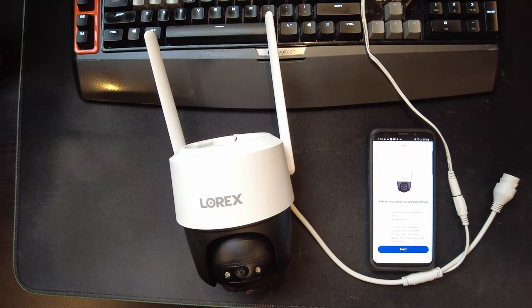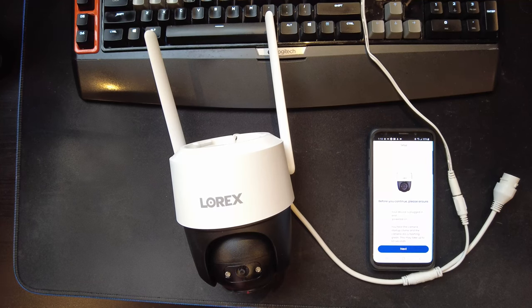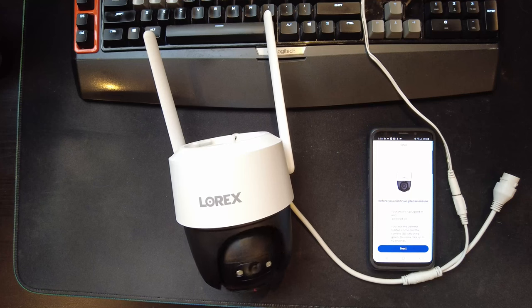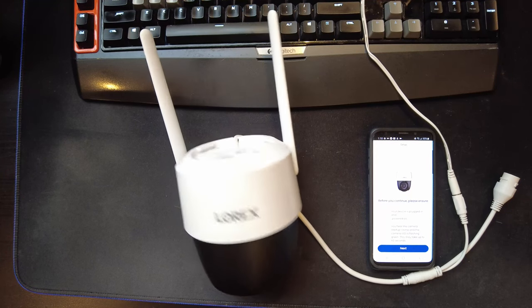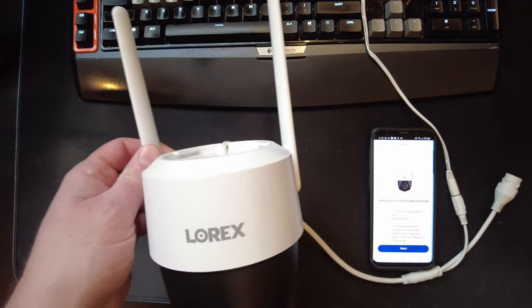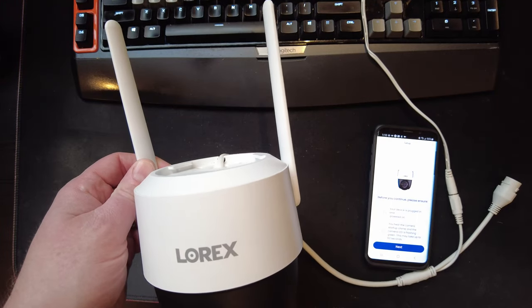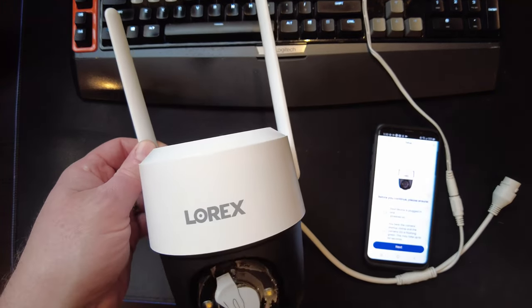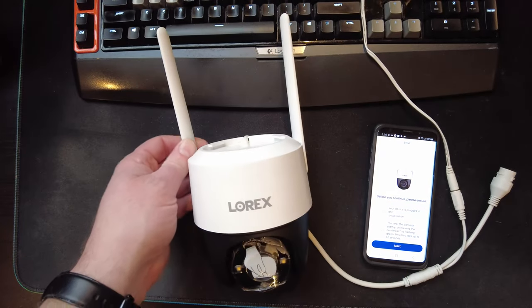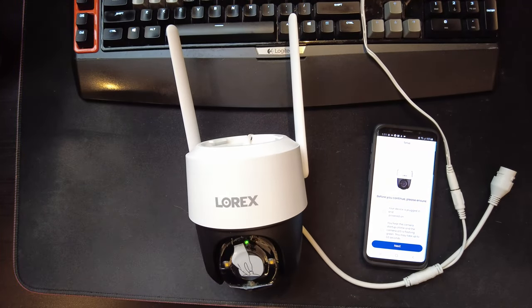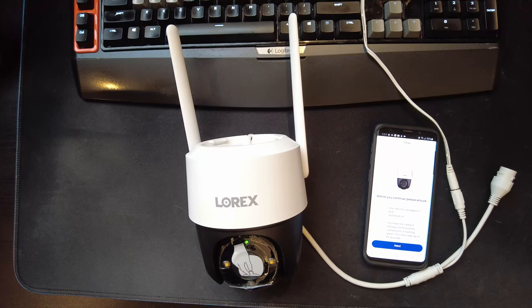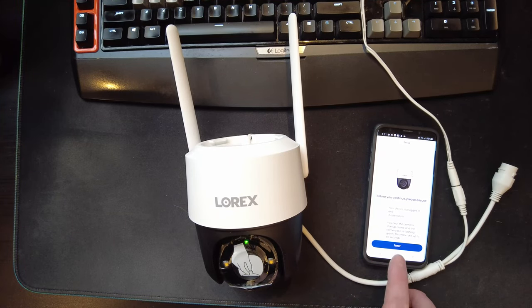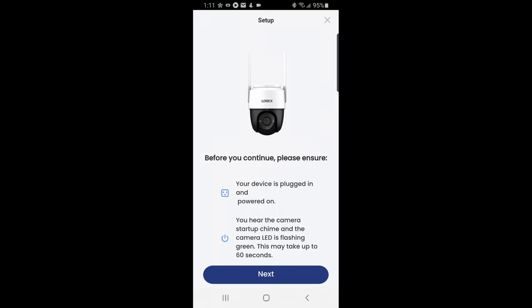I plugged the device in. On the bottom, there's a red light right now, which you may not be able to see. You hear the camera start up and the camera. Oh, there we go. It's moving. And this may take up to 60 seconds. So it's doing some stuff right now. It's flashing red at the moment. Ooh, that's nice and loud. Now there's a green light, which is what we want. So we're going to hit next.